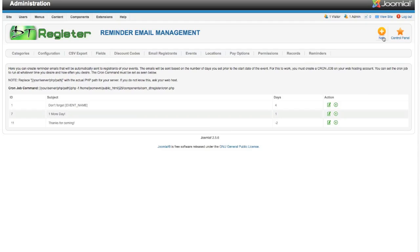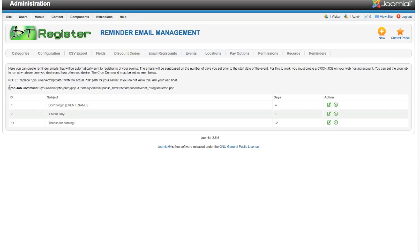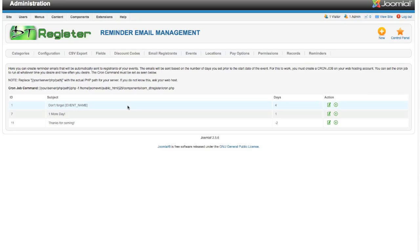Create as many as you need to, just hit the New button to create a new one. What makes all of this work is a cron job. You can create all these emails, but if you don't set up the cron job, nothing's going to happen with them. You have some instructions right here. You have a cron job command that you're going to put into your cron job.